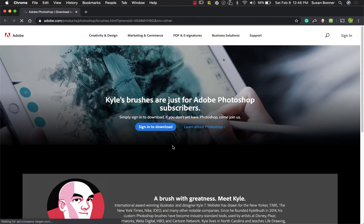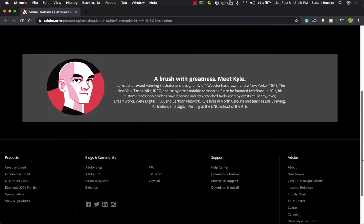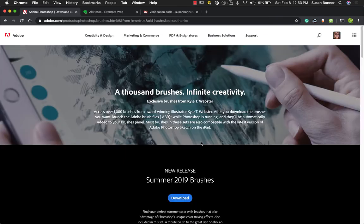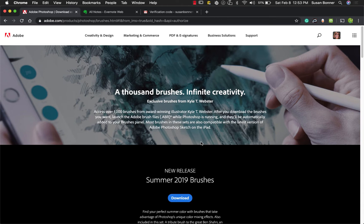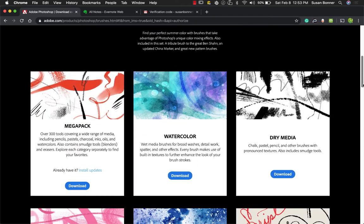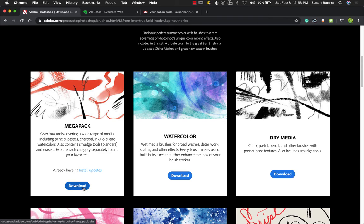And you'll need to sign in to download. So now we're at Adobe.com and we have entered our password. And we're about to get some really cool brushes. Kyle Webster got picked up and he made all of these brushes. So the Mega Pack, definitely want to install.